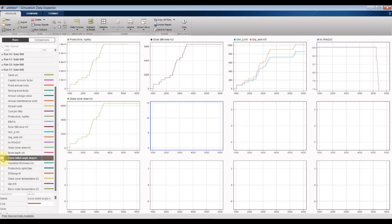No changing in cover tilted angle because we didn't change the solar radiation. Let's go for insulation thickness.